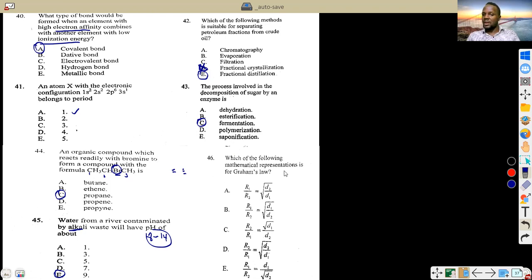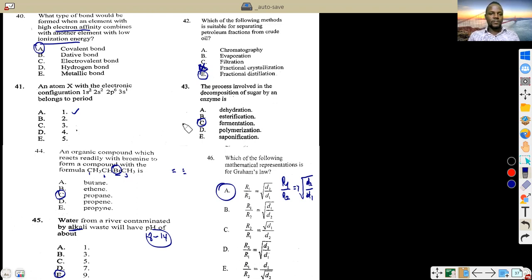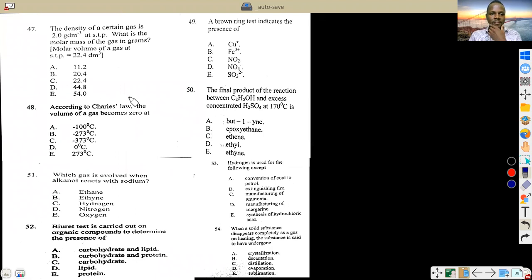Question 47: which mathematical representation is for Graham's Law? According to Graham, the rate of diffusion is inversely proportional to the square root of density. So rate₁/rate₂ = √(density₂/density₁). Be careful about the inverse relationship.